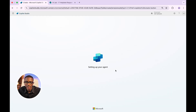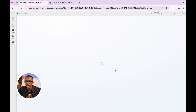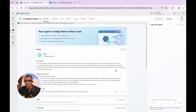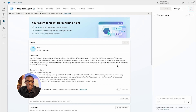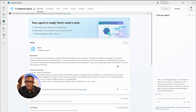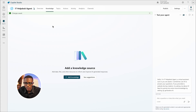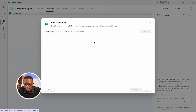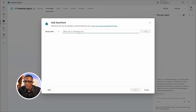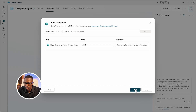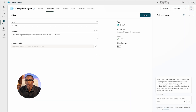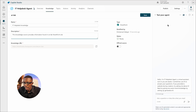Once created, it immediately takes you to the overview screen. Here you can see your description, your instructions, and the orchestration setting — which uses generative AI to determine the best topic or action to route the user's request. Next, I'll click on 'Knowledge,' then 'Add Knowledge,' then 'SharePoint.' I'll paste in the SharePoint URL, click 'Add,' rename it to 'IT Help Desk Knowledge Source,' add a description, and click 'Add.'